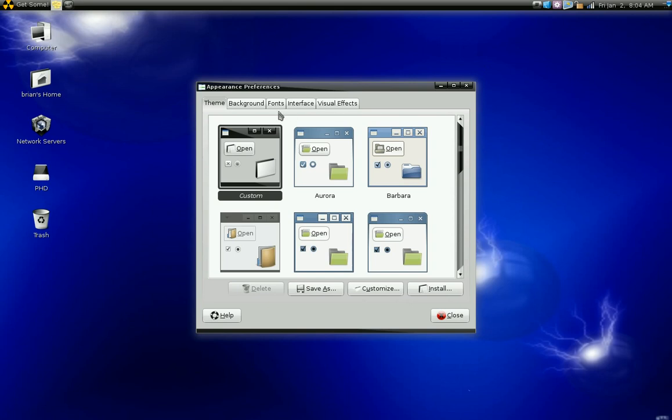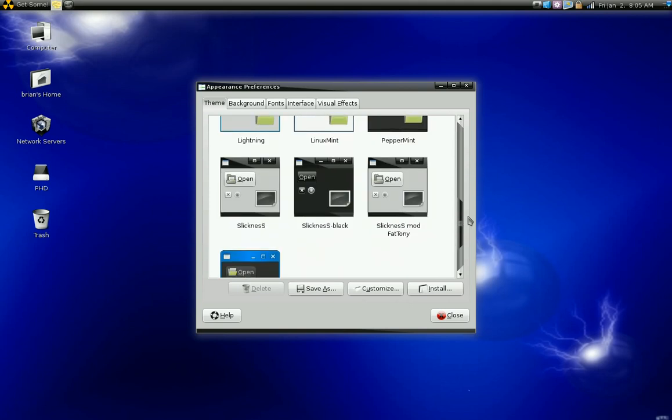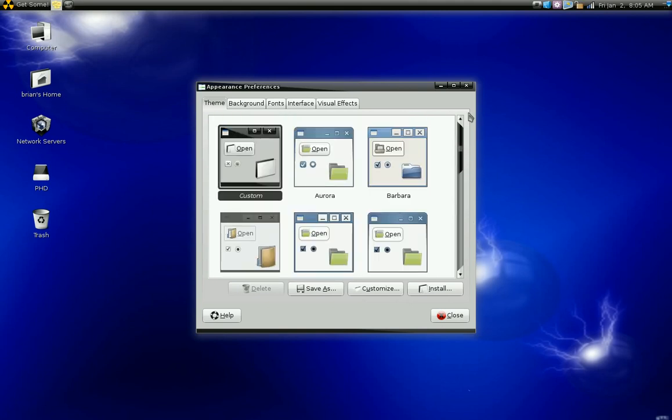Here I have a custom theme that I downloaded from GNOMElook.org. Now some of those themes will come with icon sets, others won't. This one did not come with an icon set. I had to download a custom icon set.